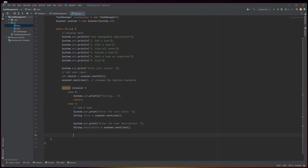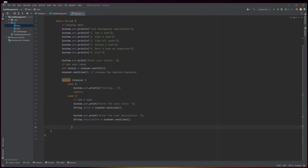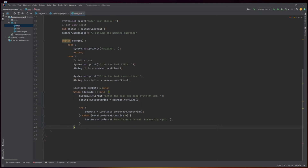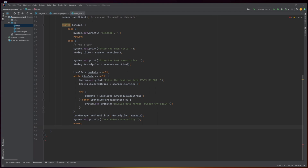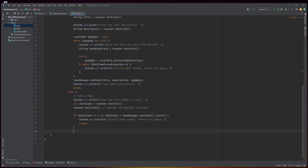When the user enters a choice, the program uses a switch statement to perform the corresponding operation. Case 0: the user chooses to exit the program, and the program prints a message and returns from the main method. Case 1: the user chooses to add a task. The program prompts for the task title, description, and due date in the format YYYY-MM-DD, and uses a try-catch block to handle any DateTimeParseException. The program then calls the addTask method of the TaskManager instance to add the task and prints a success message.